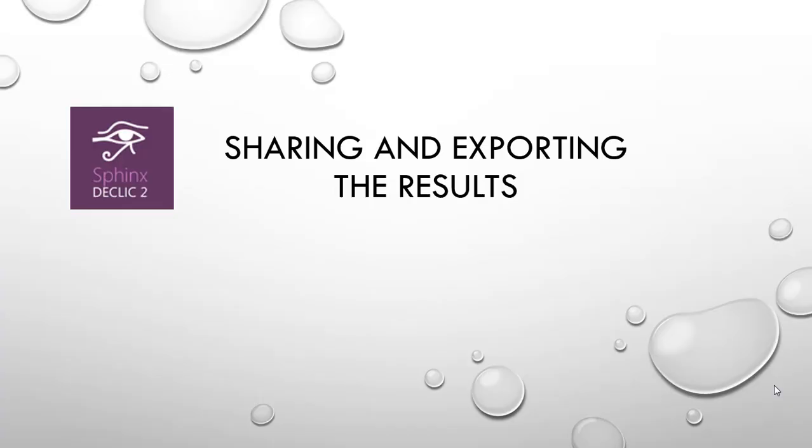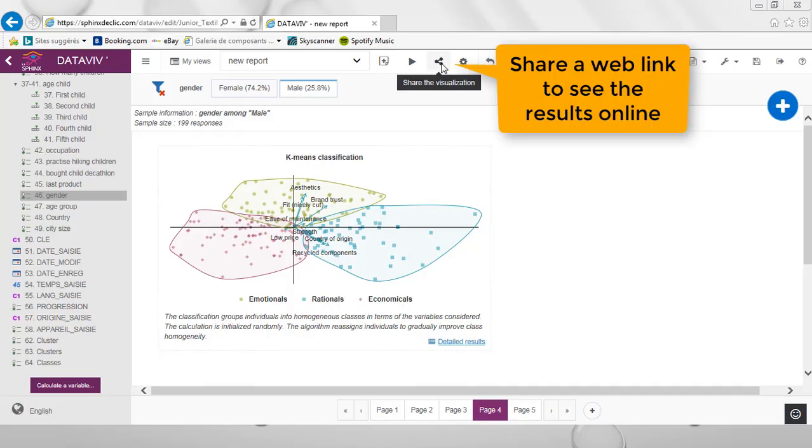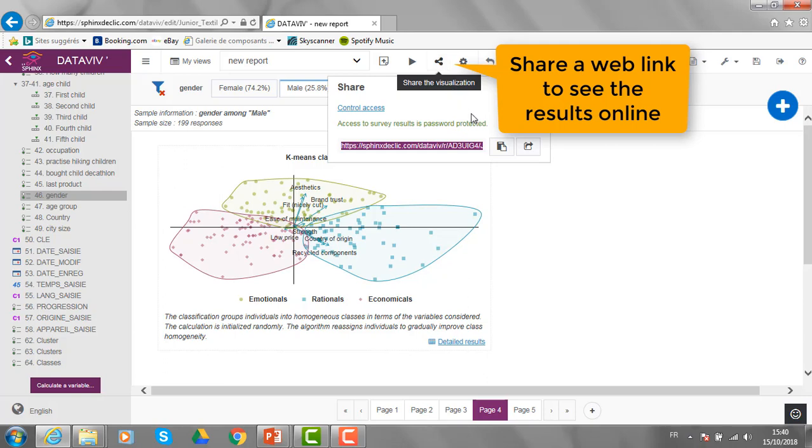Let's see, finally, how to share and export the results. From that button here, I can click and get a web link to be sent to the people I would like to visualize my results online.